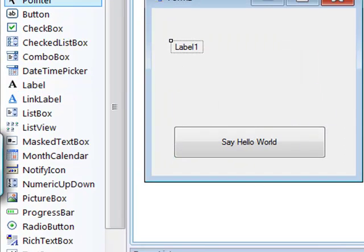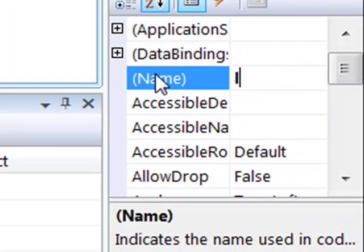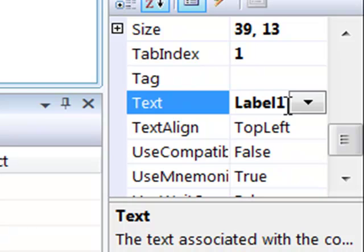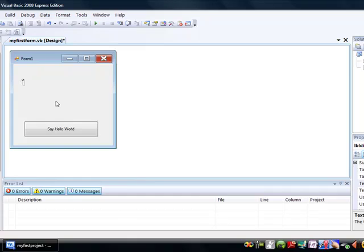If we go over to the name, I'm going to call the label LBL display and we're also going to take out the actual text on the label so it's blank. So you should have something that looks a lot like this.